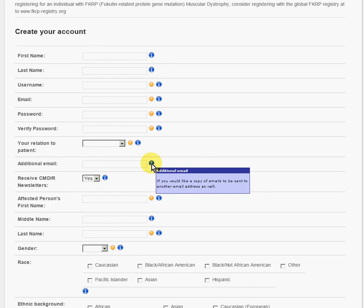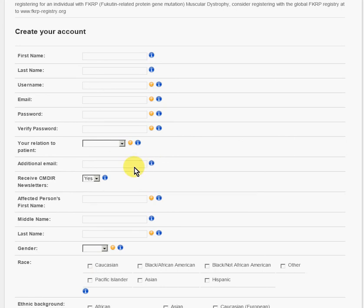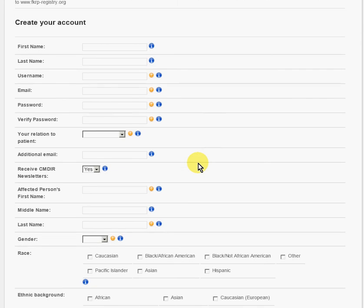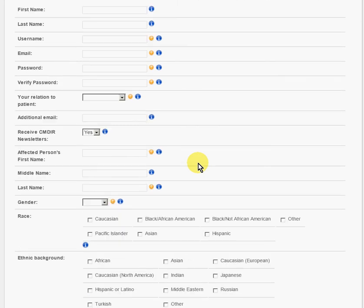Here it allows you to put in a second email. For example, there's two parents and you have separate email accounts. They both like to stay up to date with information, so you can include an additional email there.